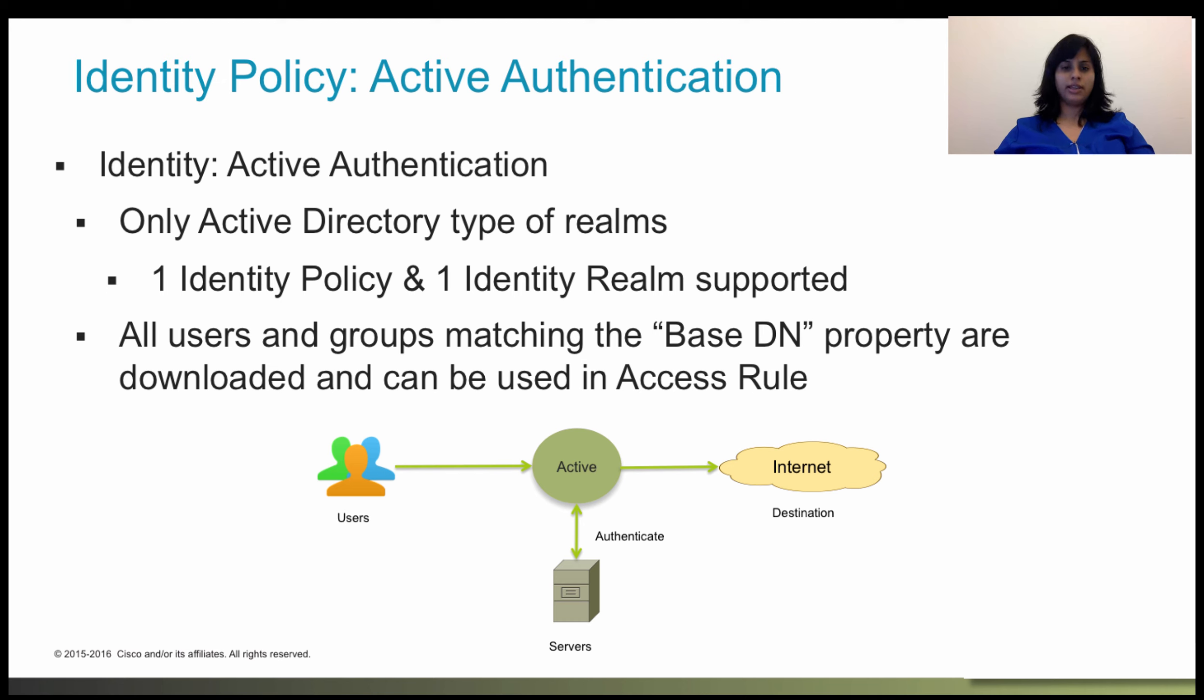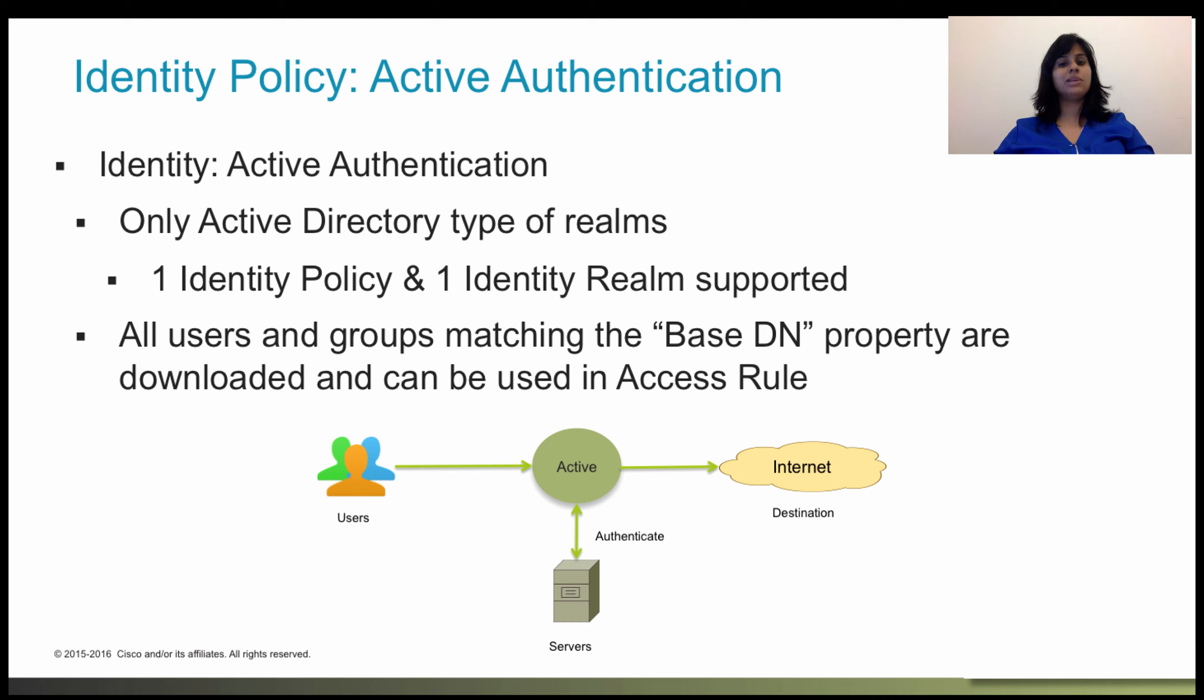Failure to authenticate does not prevent network access for the user. Your access rules ultimately decide what access to provide these users.